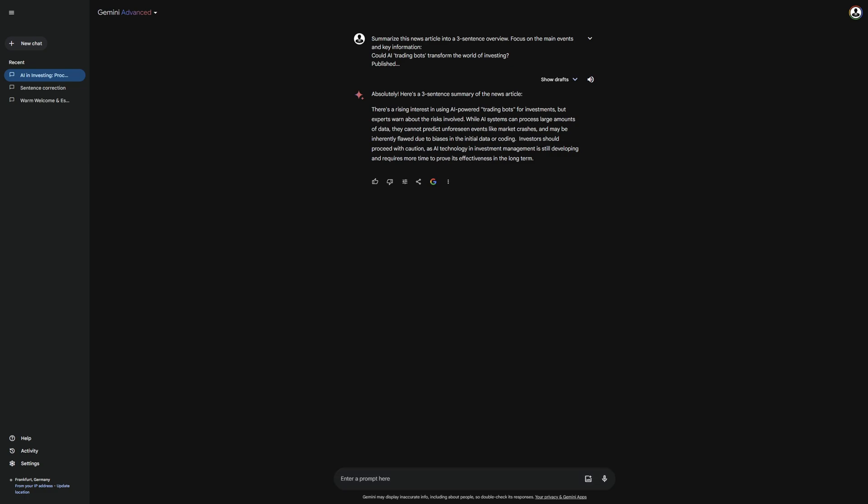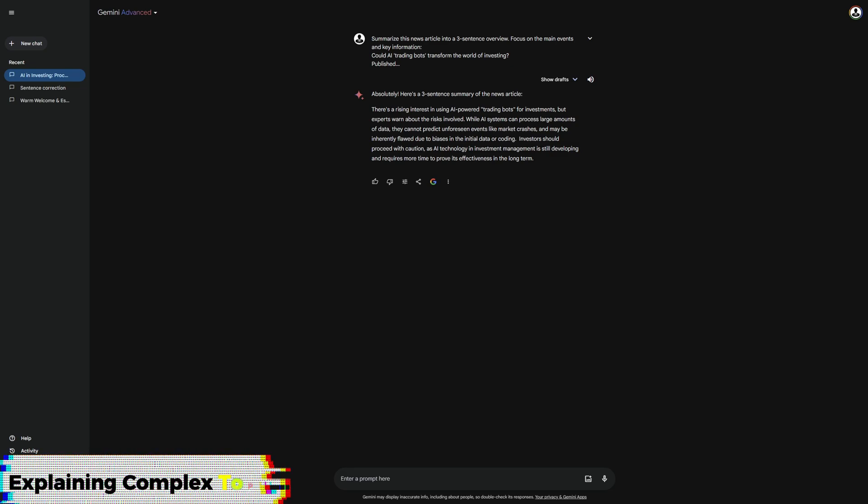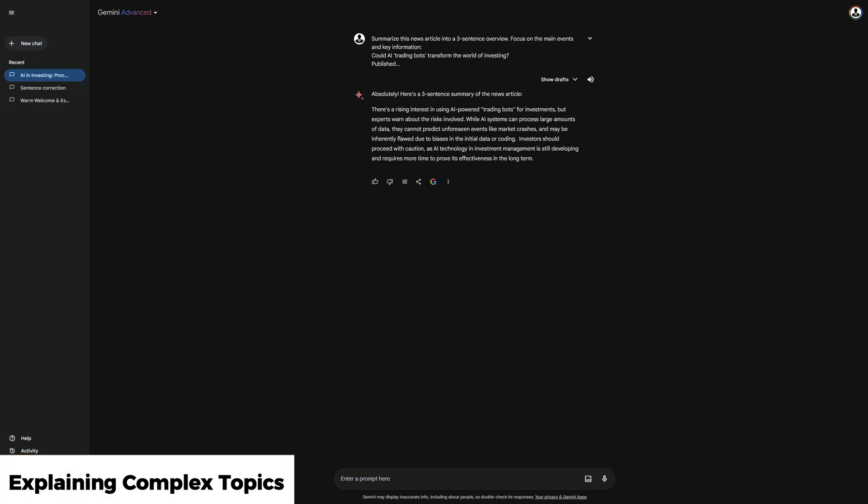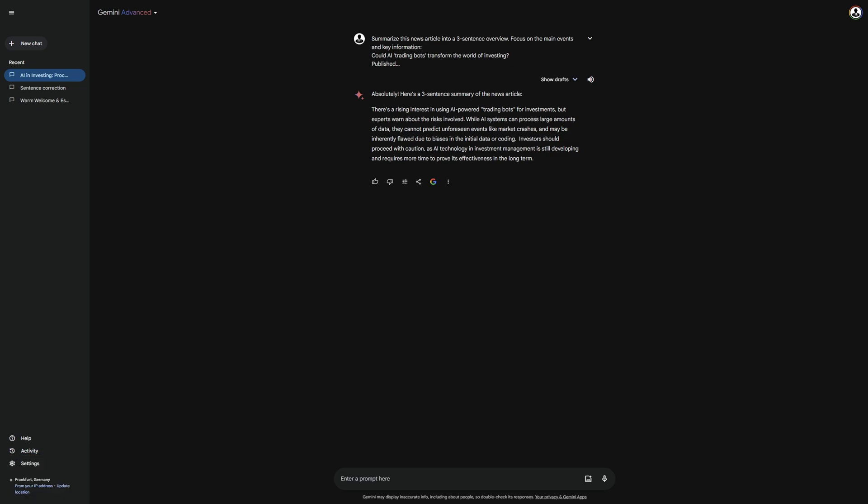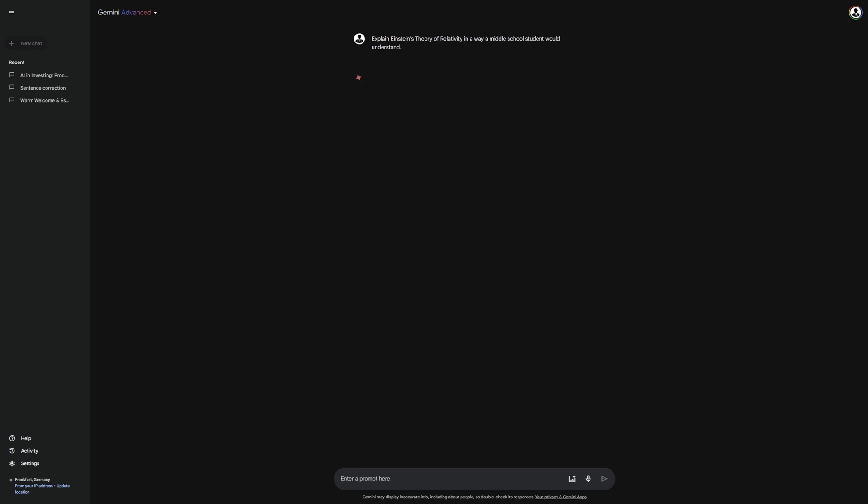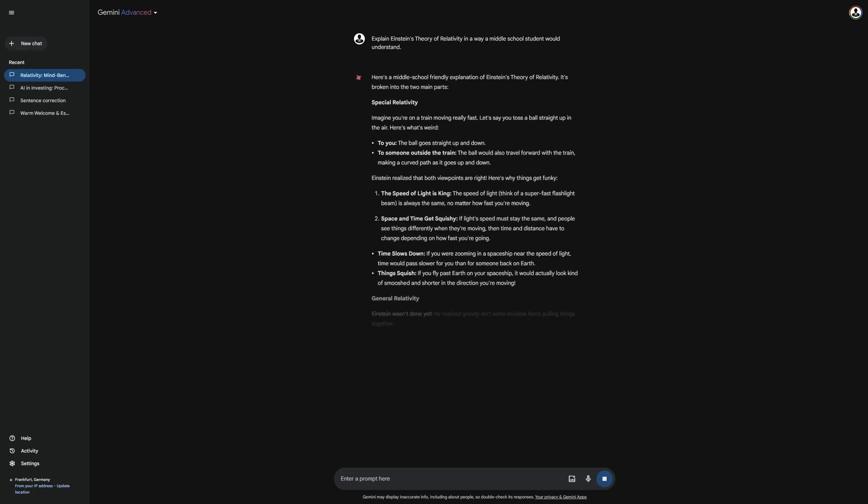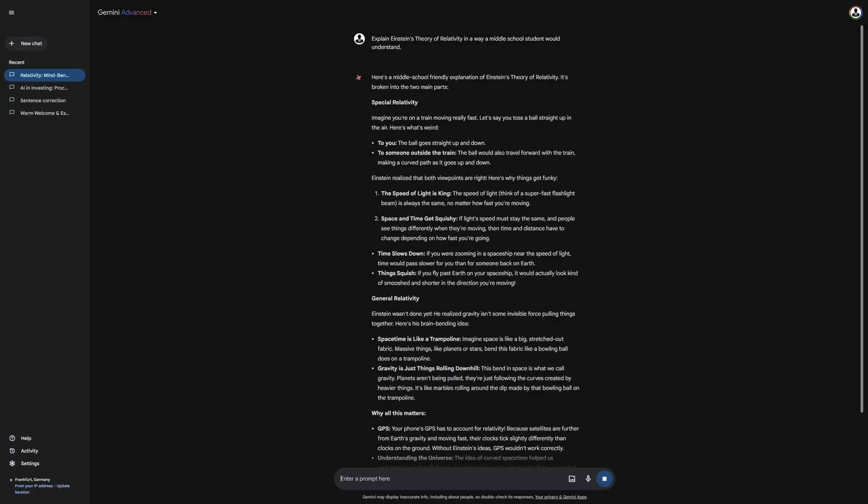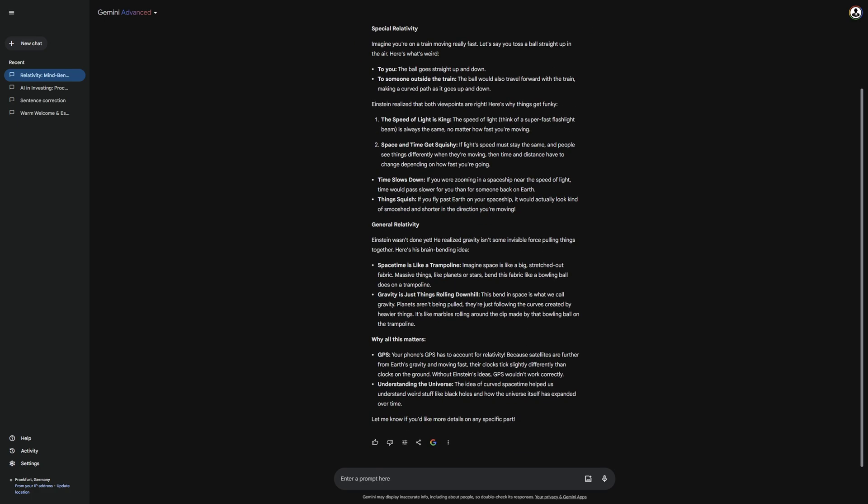I will show you later a better method for summarizing newspapers. Now, let's move on to the feature, Explaining Complex Topics. What is really practical about Gemini is that you can have topics you do not understand explained to you simply. I will demonstrate this with the prompt here. Explain Einstein's theory of relativity in a way a middle school student would understand.